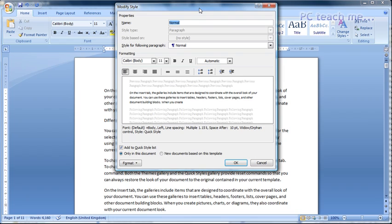In earlier versions, the way you would do this is go to the format menu, choose styles, and then select normal on the list, and then click on to modify. And then you'll come to exactly the same screen.